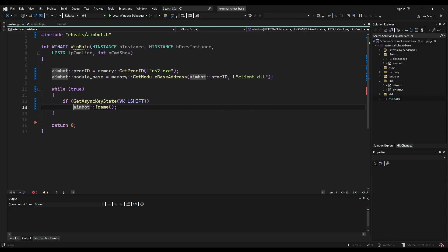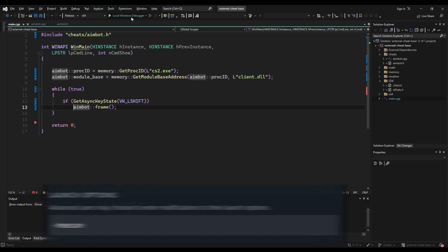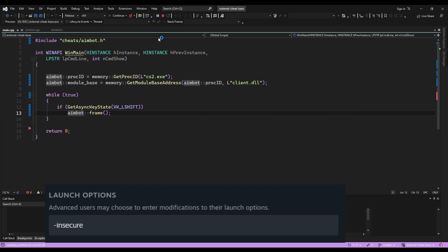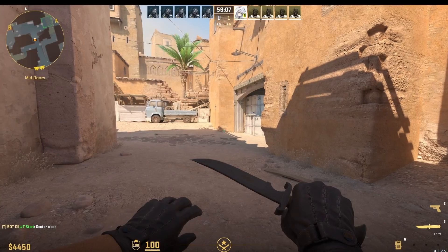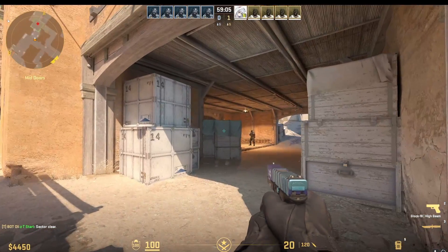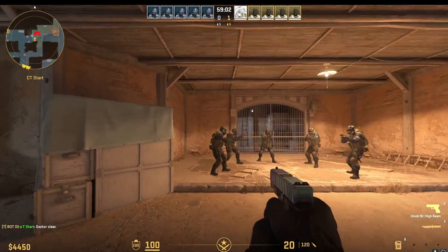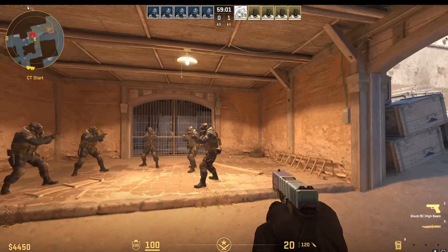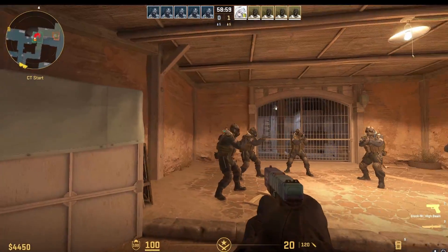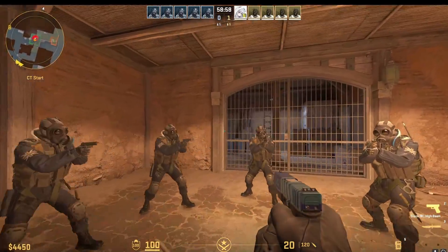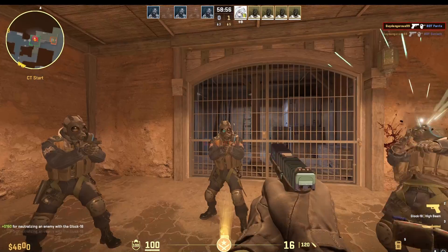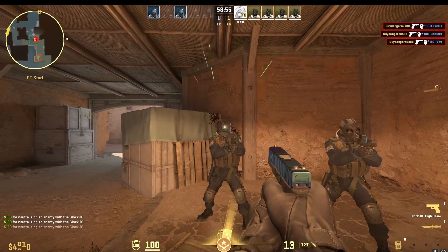Now our aimbot is finished. Feel free to run it as long as your Counter-Strike 2 is using the -insecure flag in the Steam configuration settings. If we go into our game and use the left shift toggle, we can see that it locks onto the nearest enemy's head and works across multiple enemies. Holding the keybind down and shooting will kill all the enemies pretty quickly.